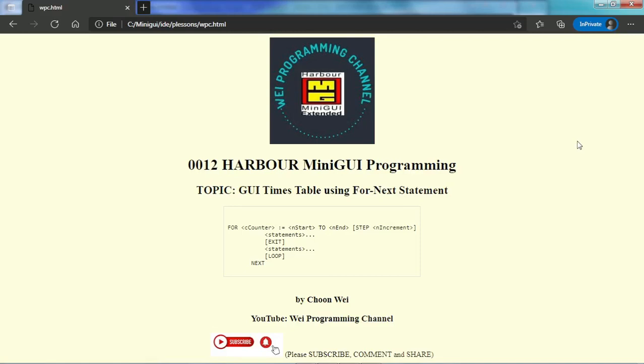Hello, welcome to Way Programming Channel. In our previous video we have seen how to build a times table using MiniGUI in console mode. Today we are going to see how we can build a GUI times table using the same method, the for-next statement.